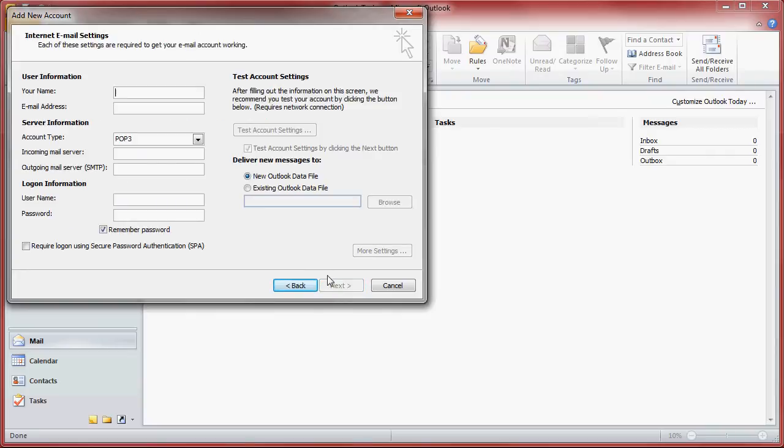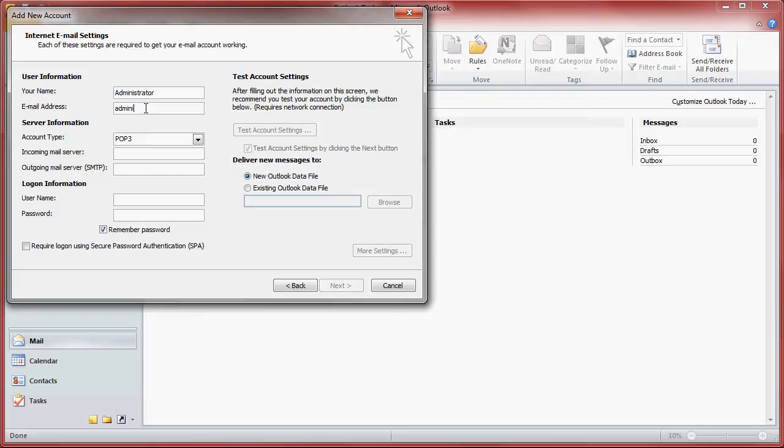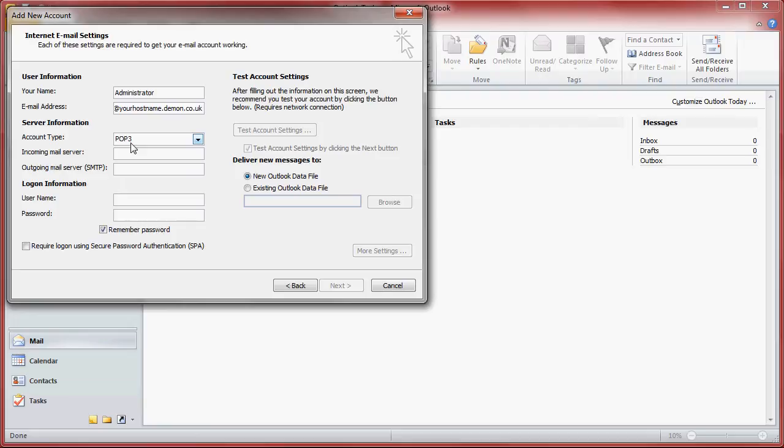Fill in the top boxes with your name, your email address. The email address that you should use is either your domain address or the address provided in your mail migration email.